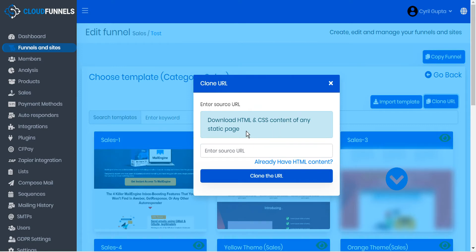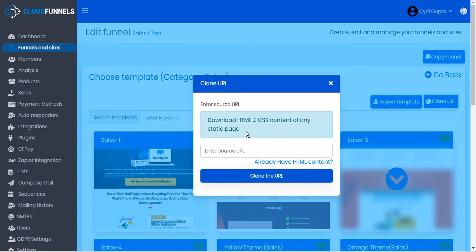And we note it here that you're downloading the HTML and CSS content of any static page. Now that's most of the content of the page, but it doesn't include any JavaScript or Ajax. And this type of code won't clone for security reasons.